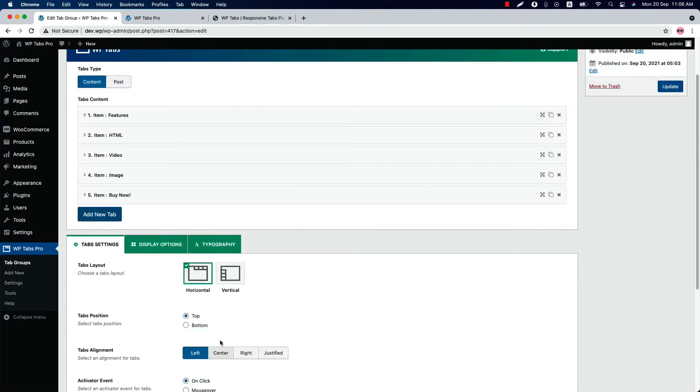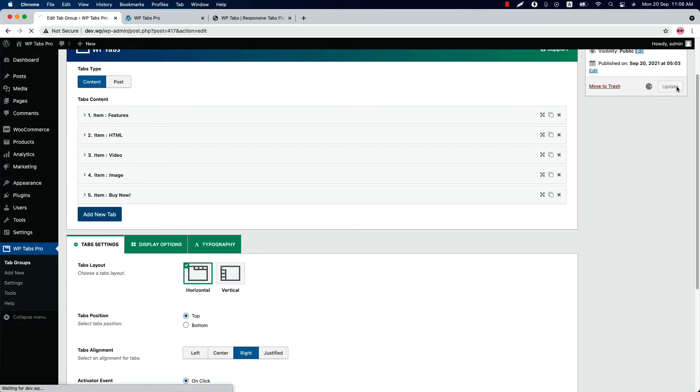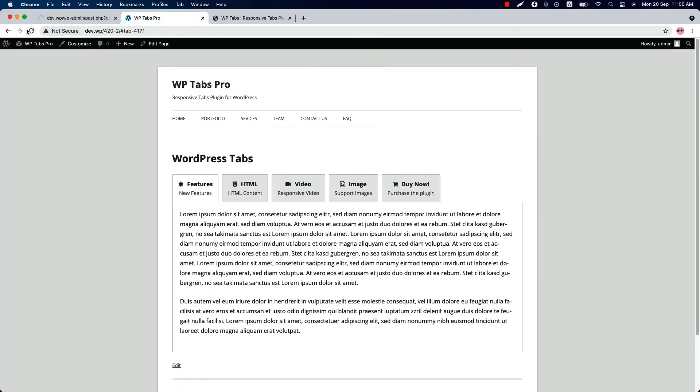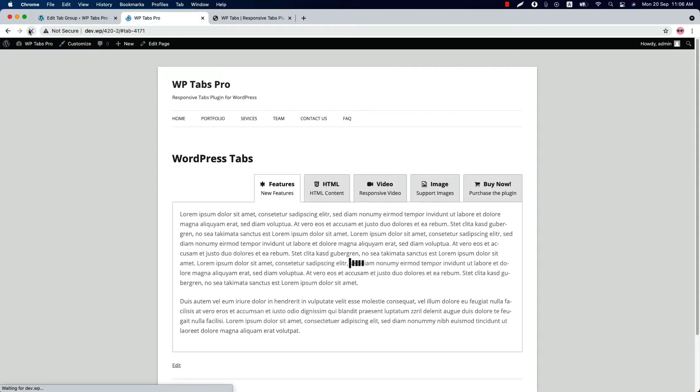You can set a tabs alignment to left, center, right, or justified. So if I set it to right and update it and reload the page, you can see the tabs has been aligned to right.